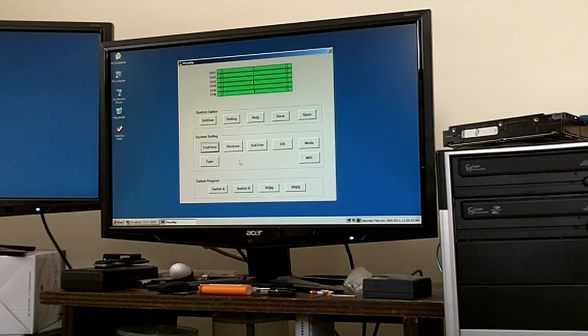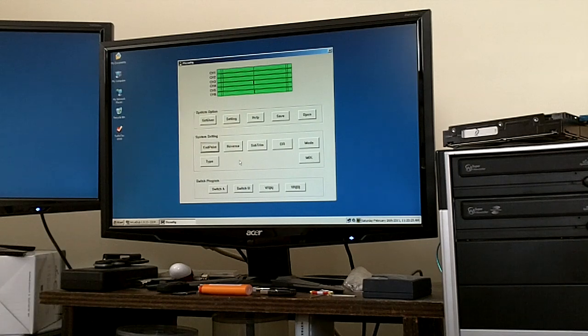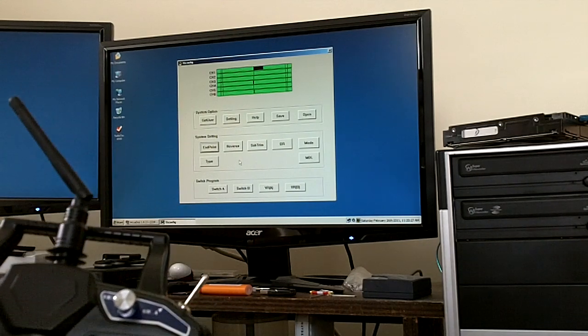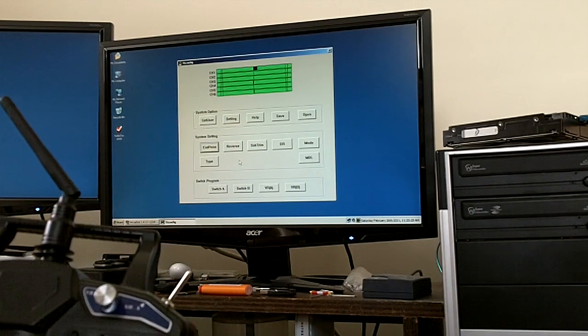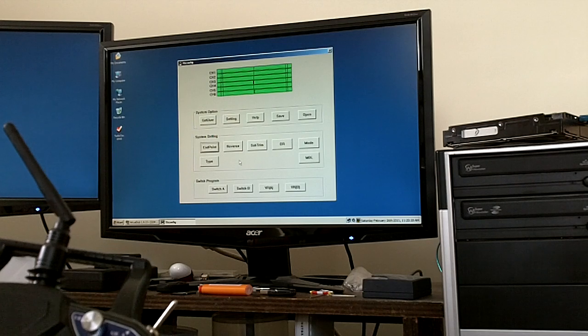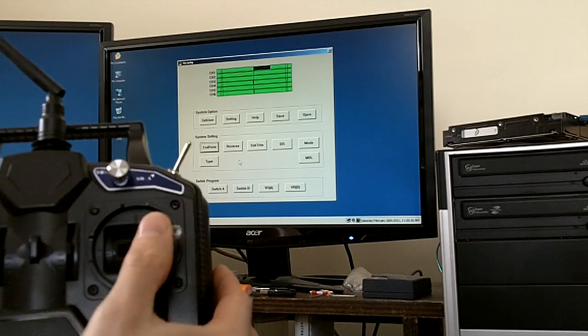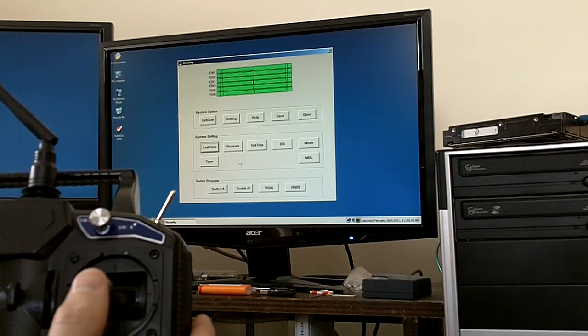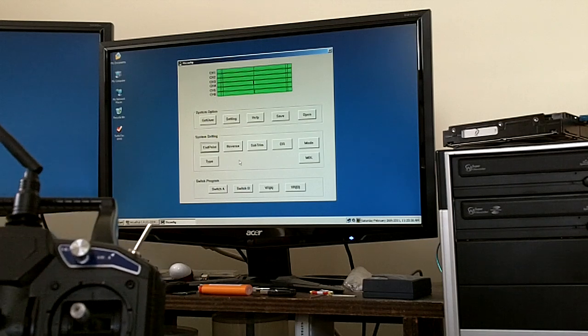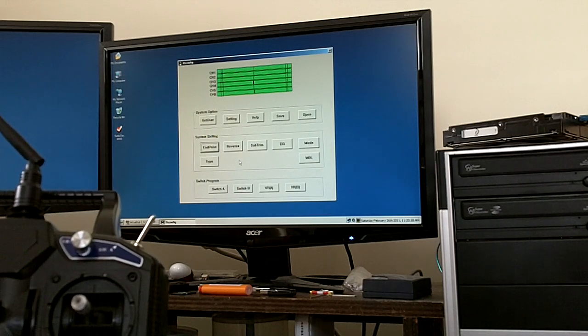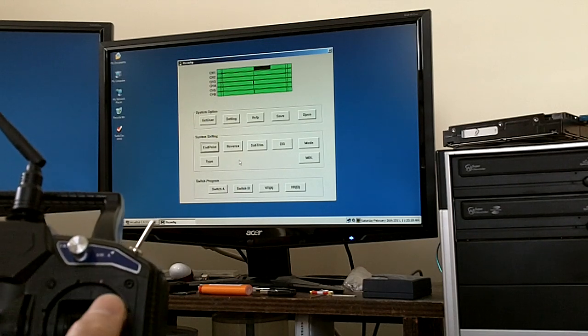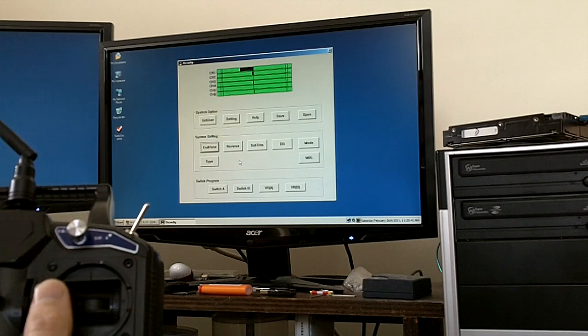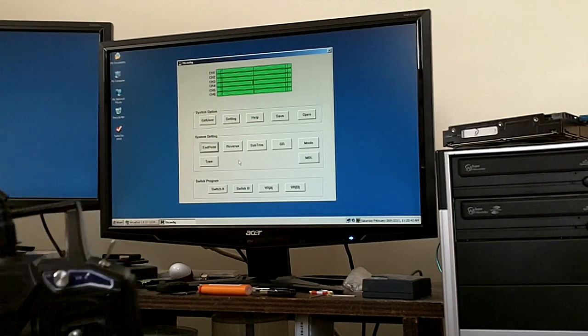So by setting the endpoint at 50% or whatever percentage you want, you have a lot more give because you can now throw your thumb all the way to the right and the control surface, be that rudder, aileron, elevator, what have you, it won't go to its full deflection. It will only go 50% of the way.